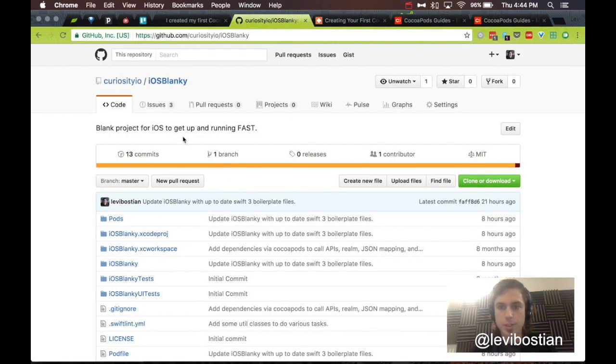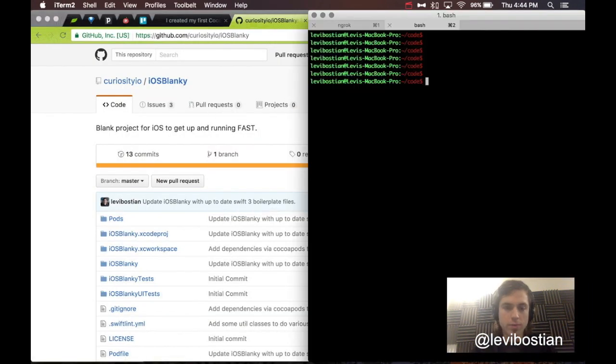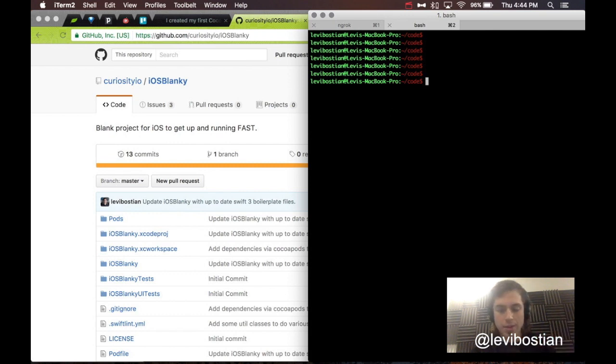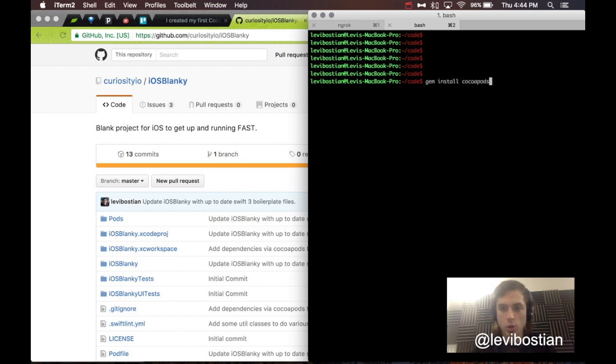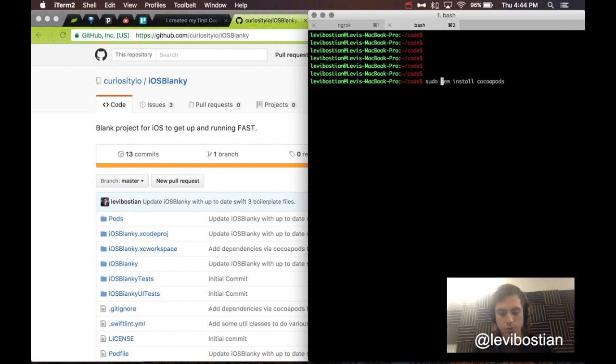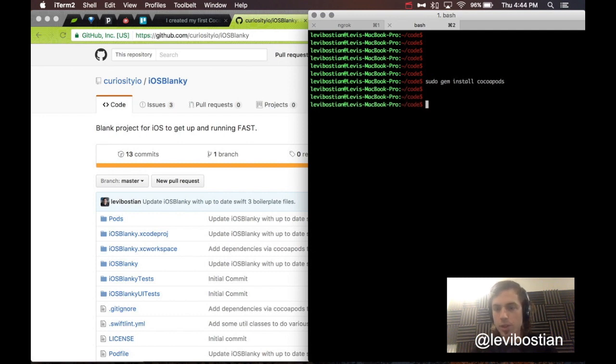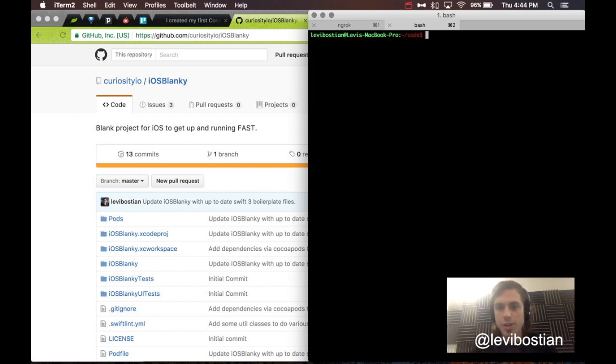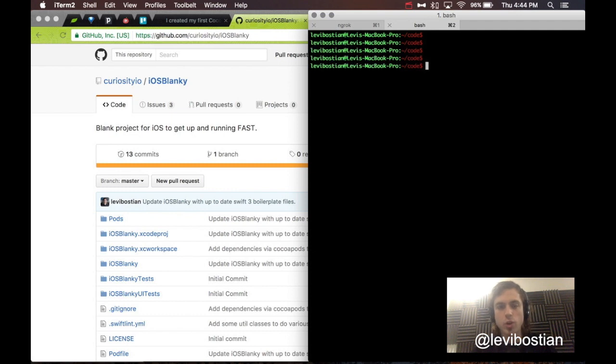Alright. First things first. We actually have CocoaPods installed. I'm going to assume you already have this done. But, in case you don't, it's gem install CocoaPods. I had to do sudo on my Mac. You might not have to.